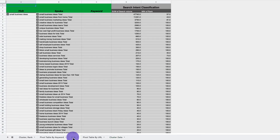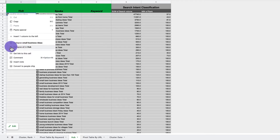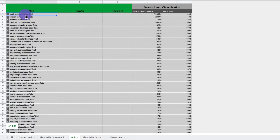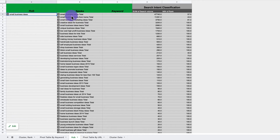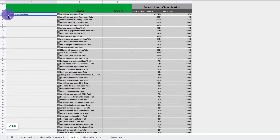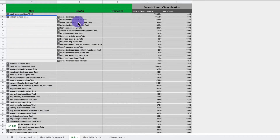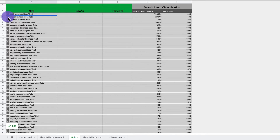If you go to the Hub tab, you can create a structure called hub and spoke — you've probably heard of pillar pages and cluster pages. The tool groups them into this structure, so it's saying I could create a pillar page or hub around 'small business ideas' and create all these pages within it. Similarly, for 'online business ideas,' I could create a pillar page or simply a category within WordPress and then create all those pages within it.